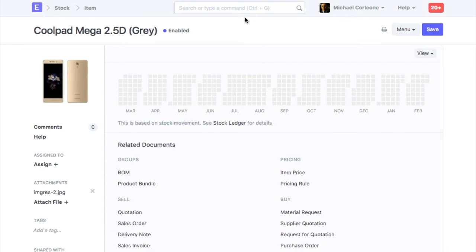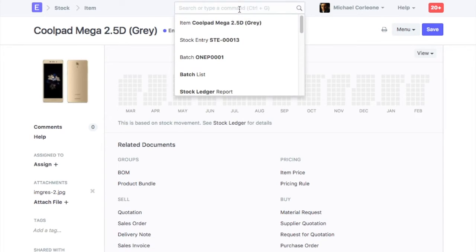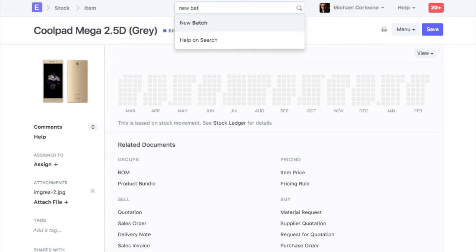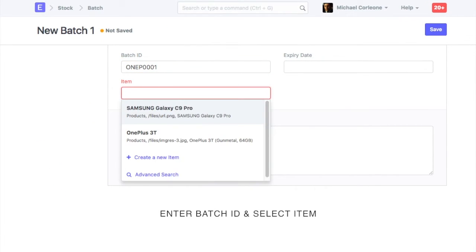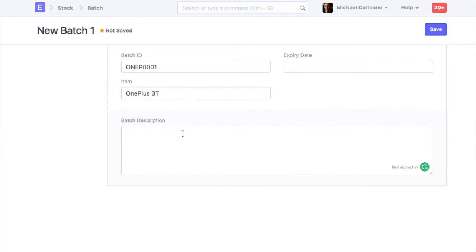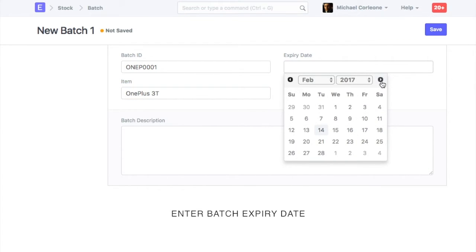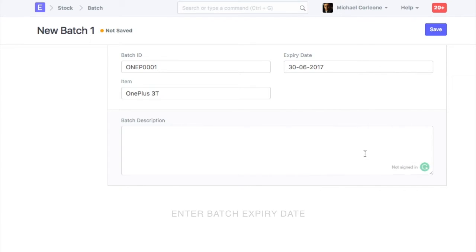For the batch item, create a batch ID before updating the opening balance. Enter batch ID, select batch item, enter batch expiry date, and save.